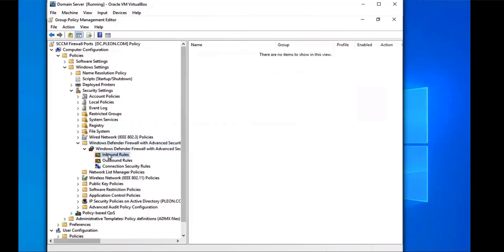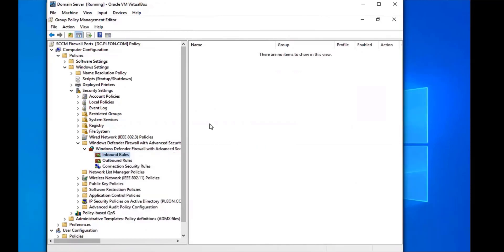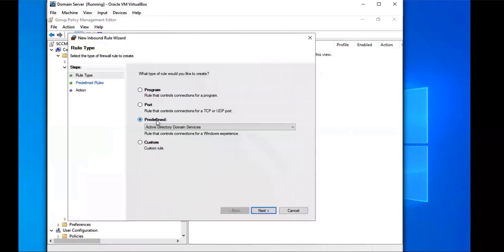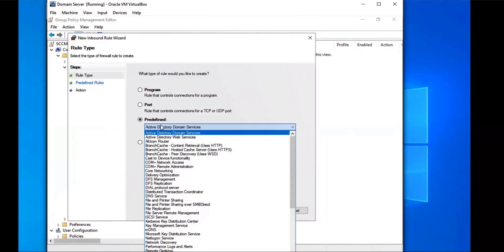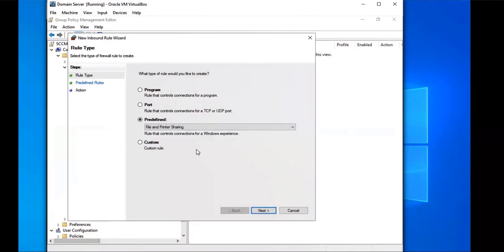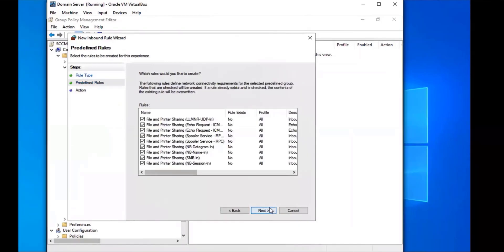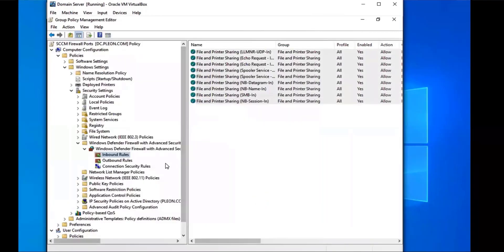We're going to expand Windows Defender Firewall and create an inbound rule. We right-click Inbound Rules and select New Rule. We're going to select Predefined, and this one is going to be File and Printer Sharing. Find that option, select Next, select Next again, allow the connection, and select Finish. Our first inbound rule allows the connection for File and Printer Sharing.